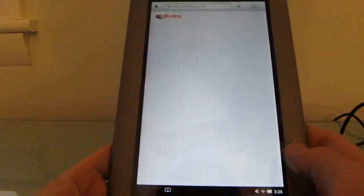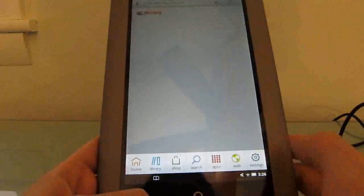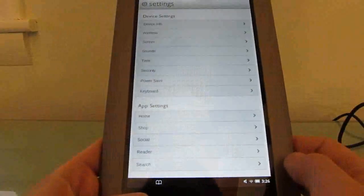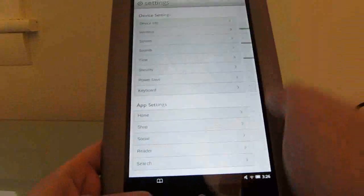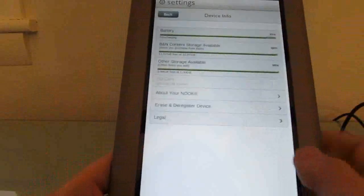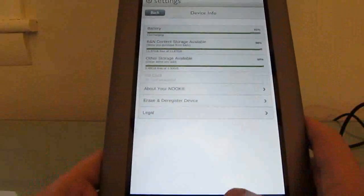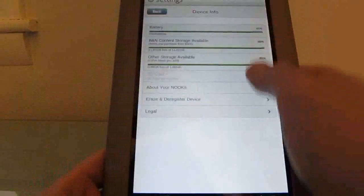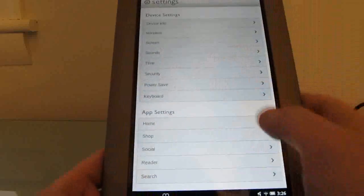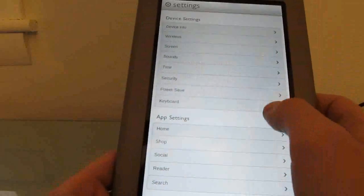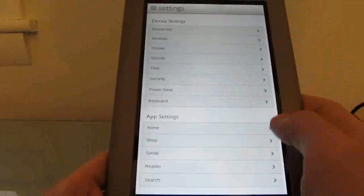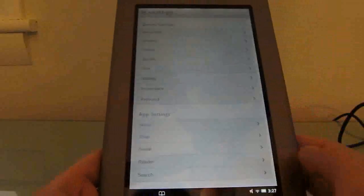There's a nice number of settings in here. We can get to the device info where you can see how much battery power you've got left, how much storage space is left, and so forth. But there are a number of different other things that you can tweak in here, including behavior of the screen, keyboard, wireless, and so forth.